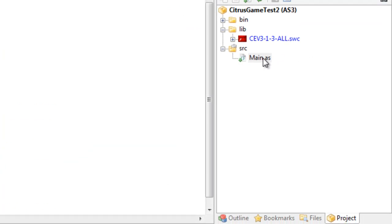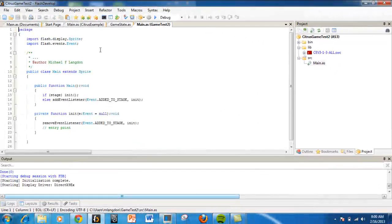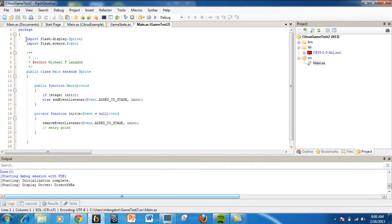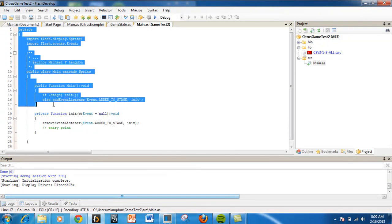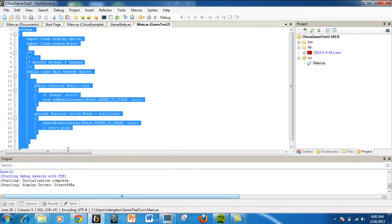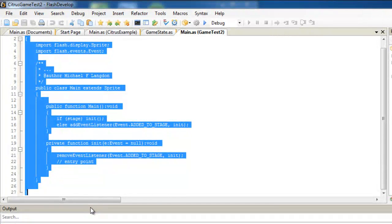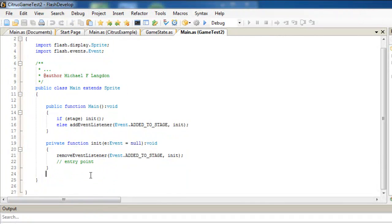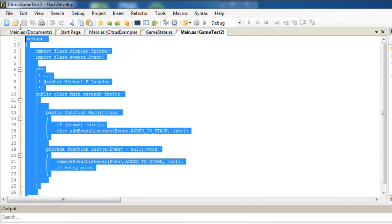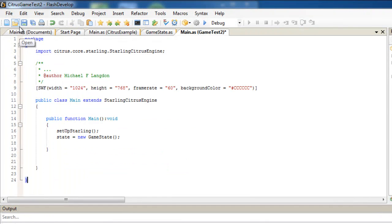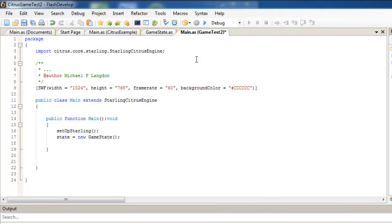Then we want to come to our main here, and I'm just going to paste this in. That's the first part.